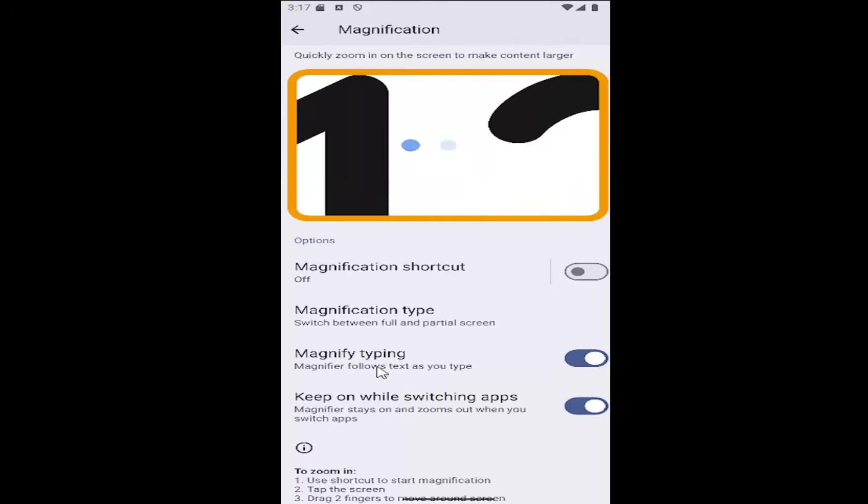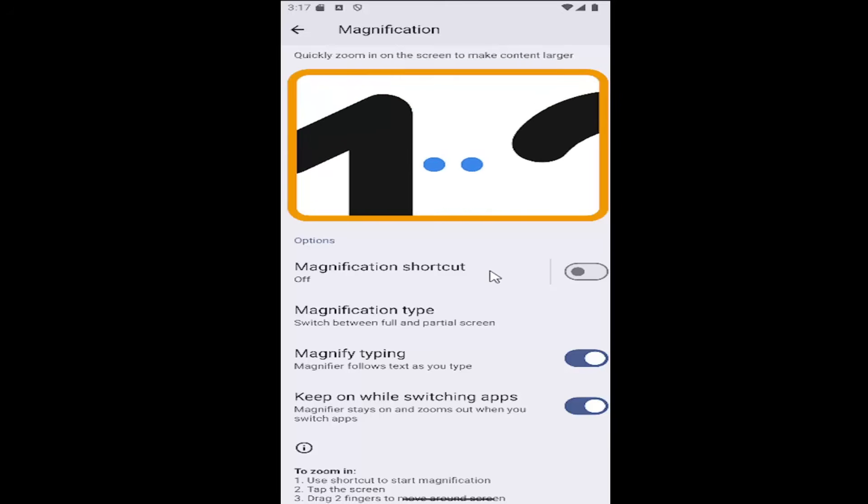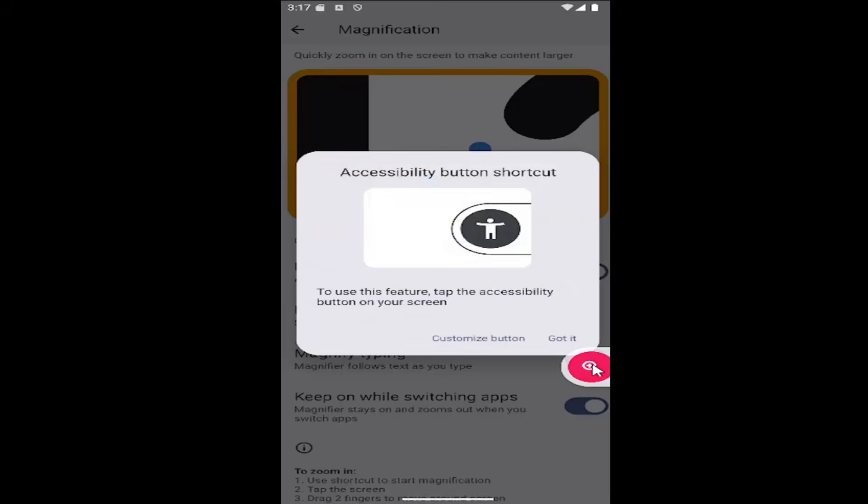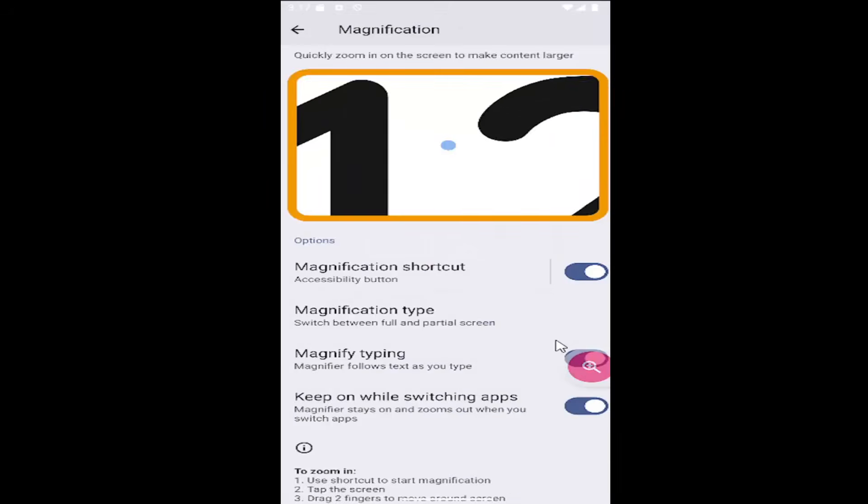If you want to enable magnification in general, turn on the magnification shortcut at the top option here. Then you have a little button that you can use to zoom in anywhere on the screen.